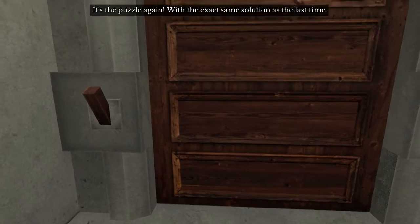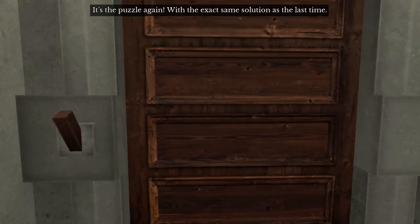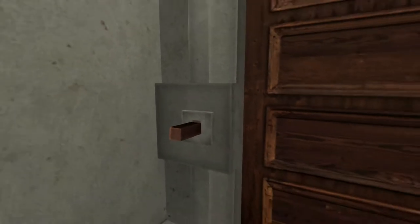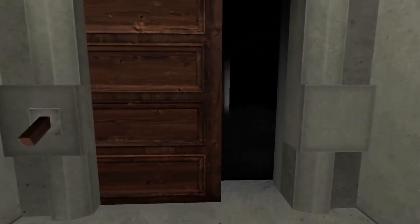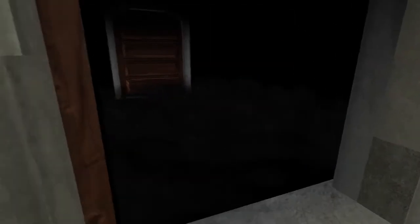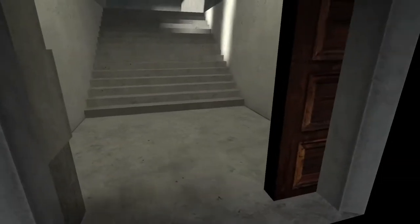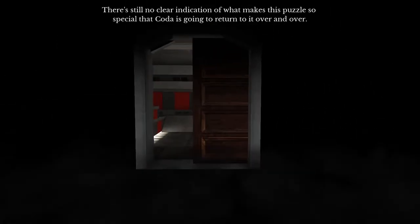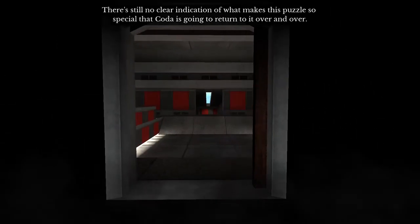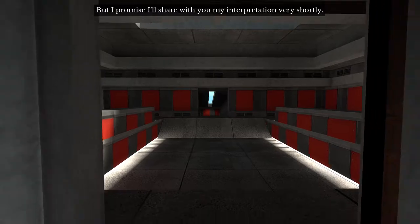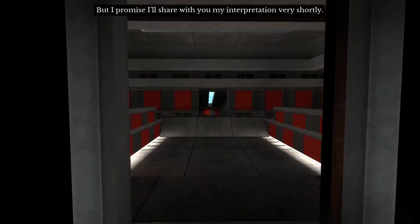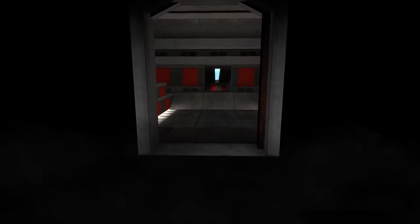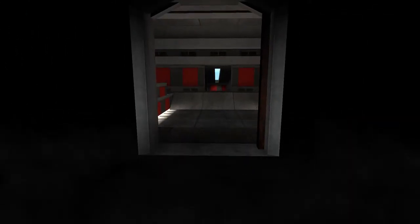It's the puzzle again. With the exact same solution as the last time. And the mist and everything. There's still no clear indication of what makes this puzzle so special that Coda is going to return to it over and over. But, I promise, I'll share with you my interpretation very shortly. You close off everything in your life before this moment in order to open the way forward. That feels very meaningful.